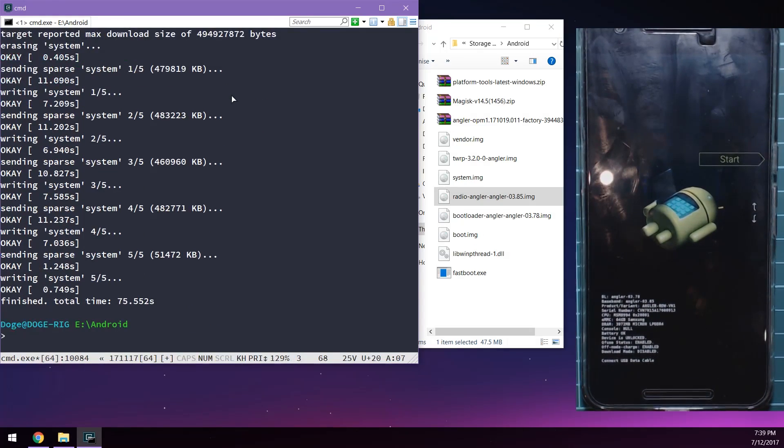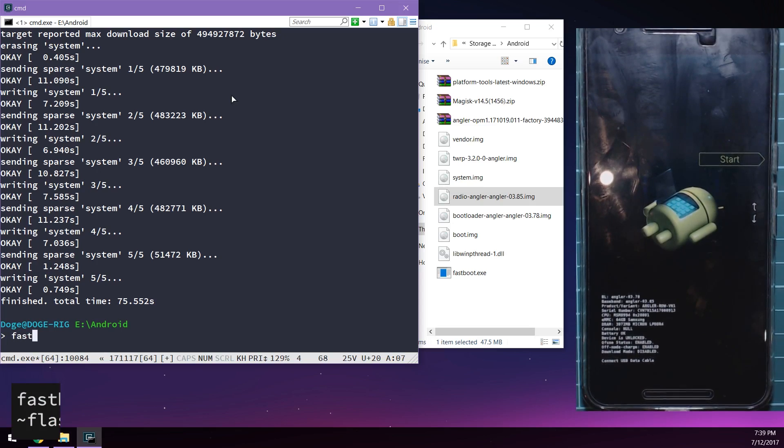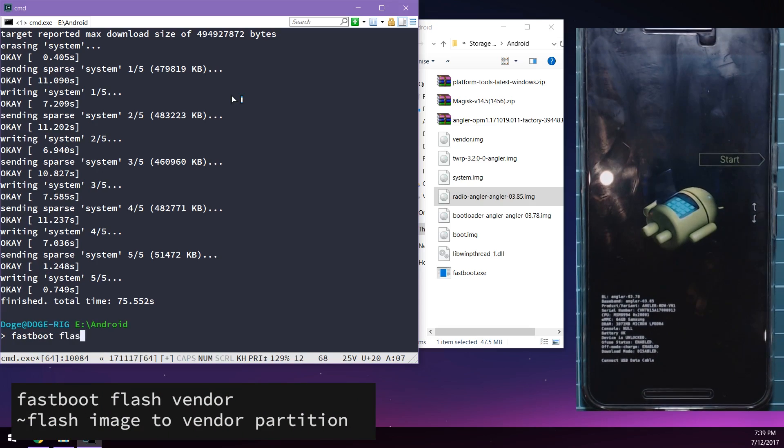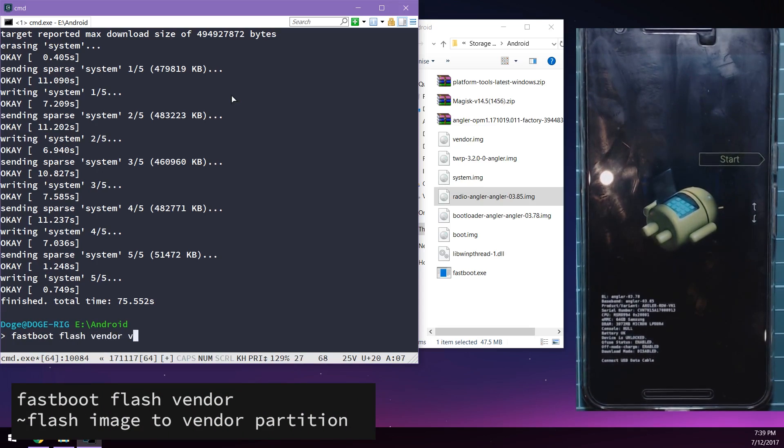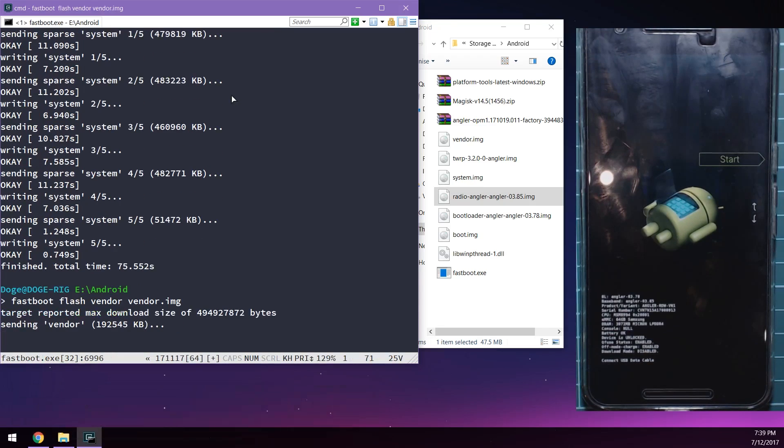Once that's finished we're going to flash the vendor image. We do the same thing, we type in 'fastboot flash vendor', type in 'ven' and then press tab to complete the file name and hit enter.